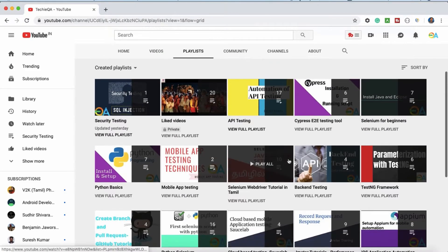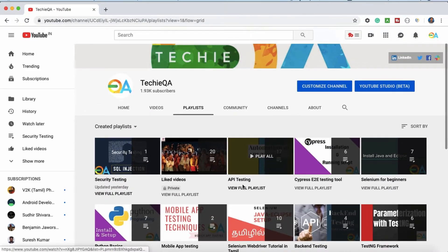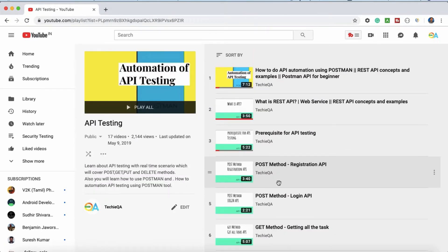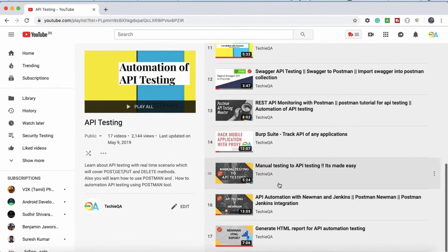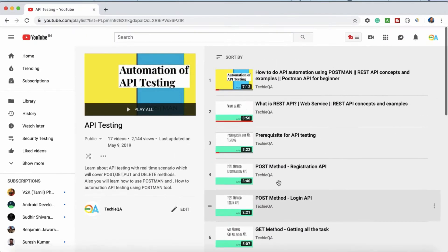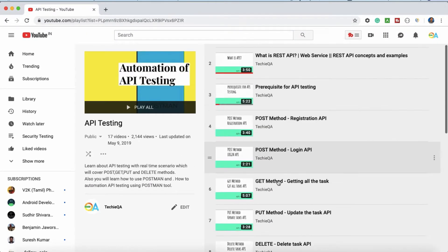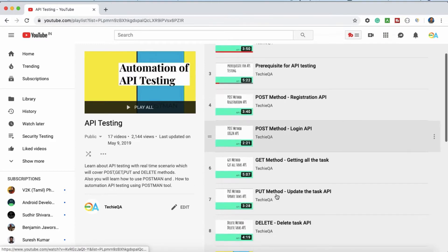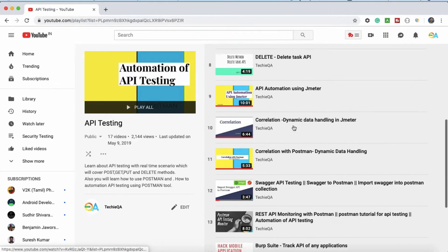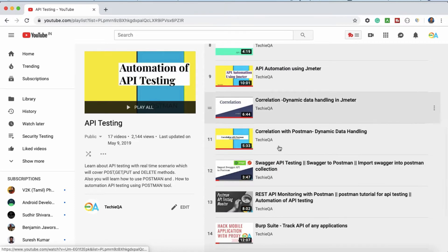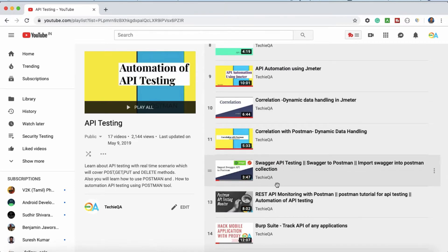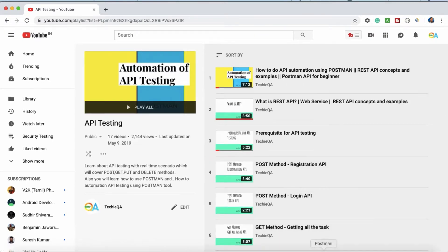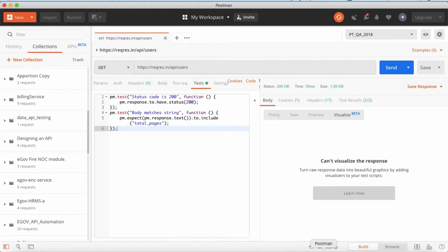Before that, if you are new to API testing, just go to TechieQA channel. There is a playlist called API Testing so you can try to find lot of videos. Start from GET request to POST method, what is POST method, different methods are there, then there are lot of concepts about Postman.